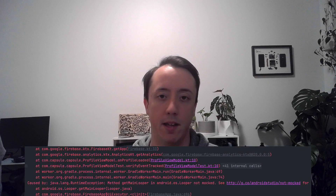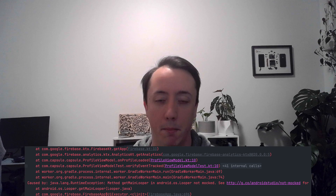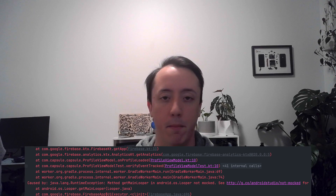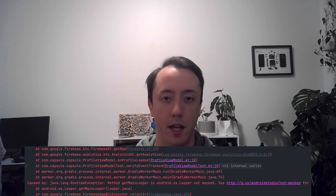Problem number two is that this particular test will just crash and fail. If we run it and look at the stack trace, we can see a runtime exception about the main looper not being mocked. That's because Firebase is trying to do some initialization or setup within its library that requires the main thread. We can't run this on the JVM because we're not running on an Android device.